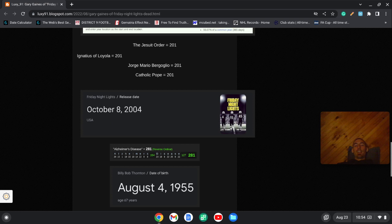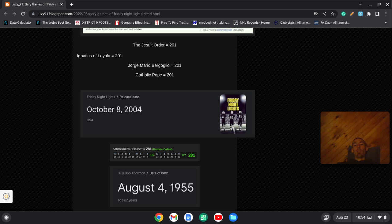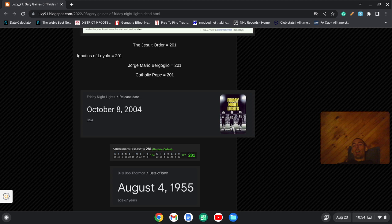The movie was released on October 8, 2004. That's the 281st day of the year. And notice Alzheimer's disease sums to 281.